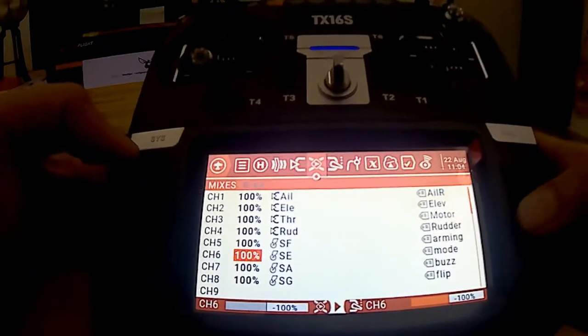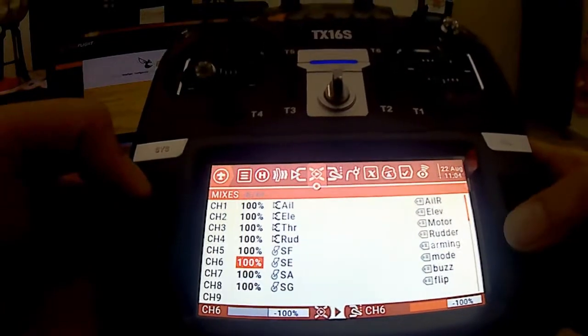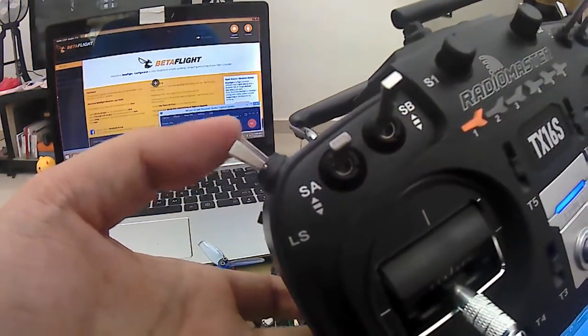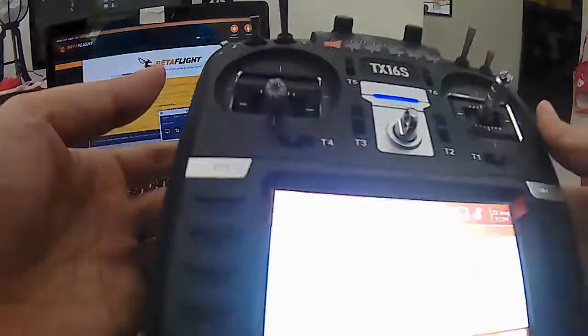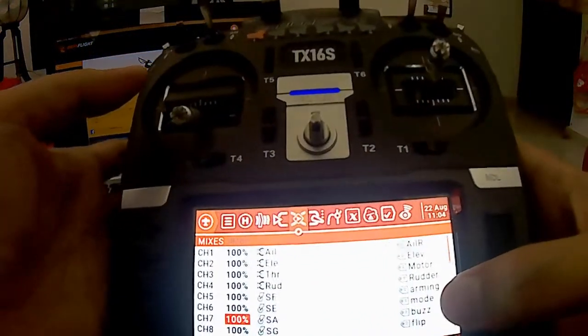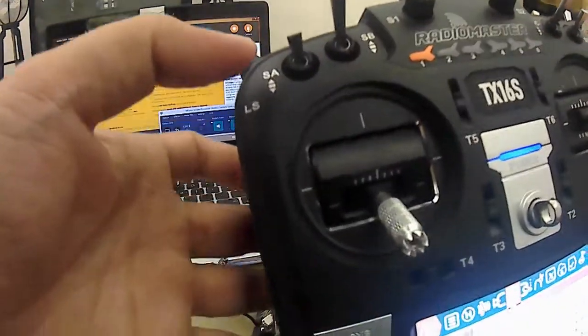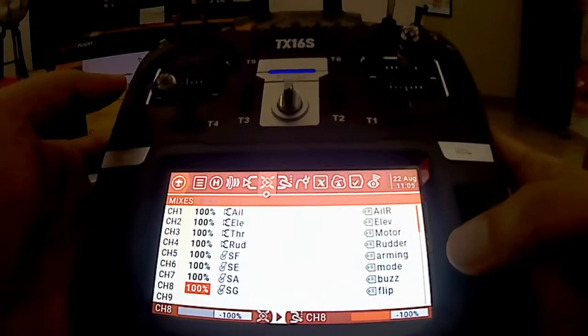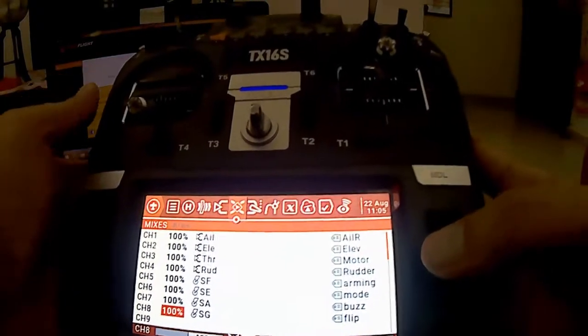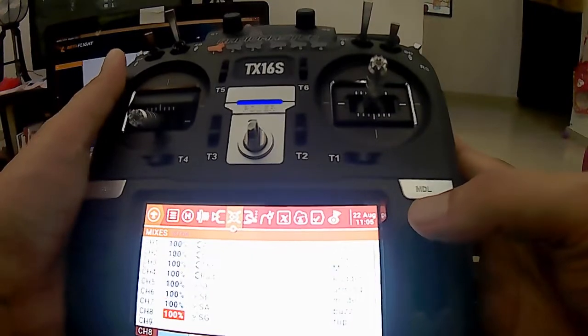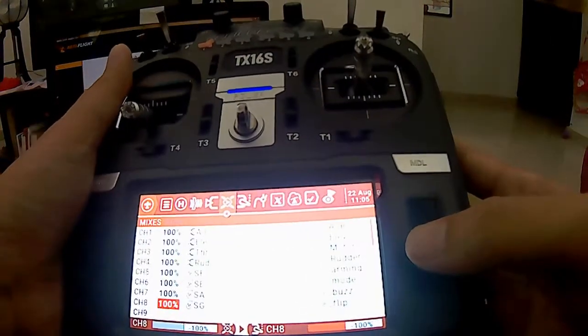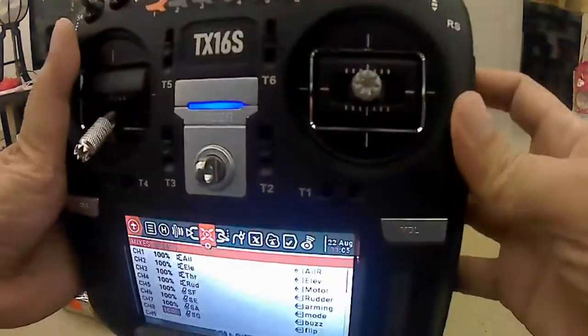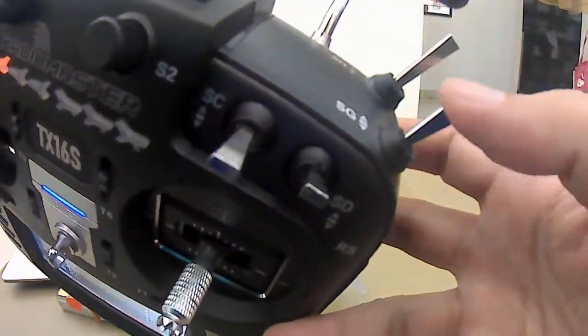Sama juga dengan yang lain. Channel 6, macam channel 6 ni saya guna untuk mode, iaitu untuk yang ini ada 3 way. Kemudian channel yang ketujuh saya guna untuk buzzer, SA yang ini. Kemudian ini flip, ini maksudnya turtle flip. Kalau berlaku crash jadi kita boleh daripada jauh kita boleh betulkan balik kita punya quad. Saya ambil pilih SG, saya ambil yang ini.